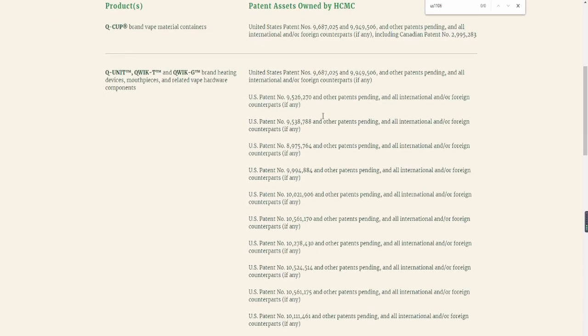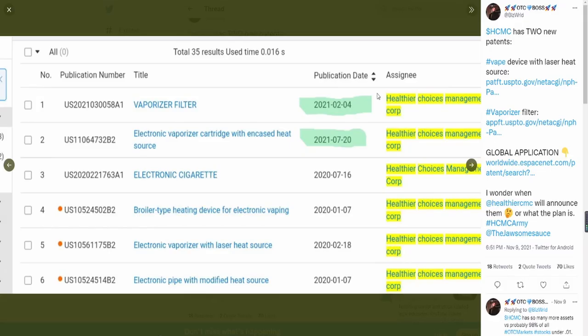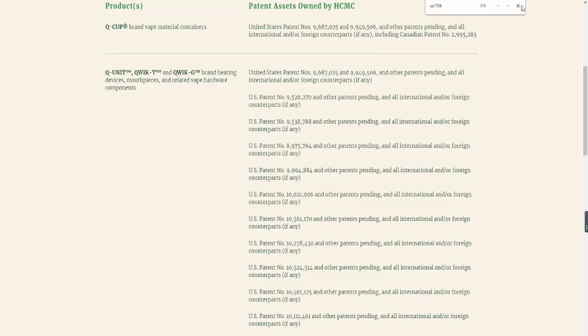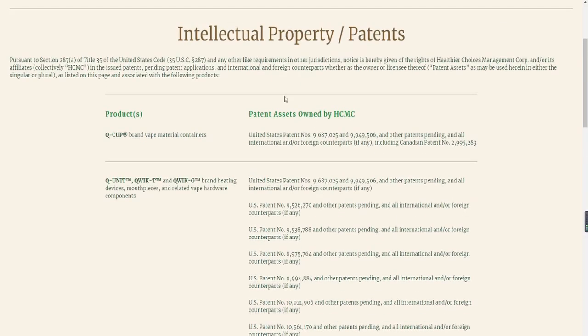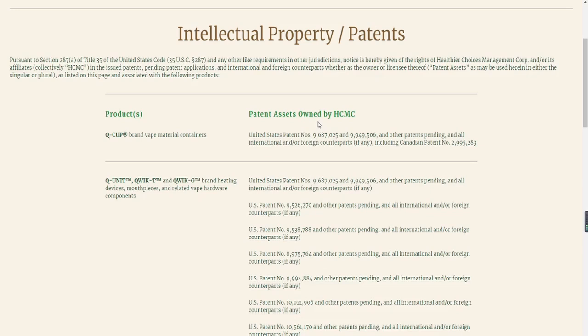You guys can see that there is no result in the actual intellectual property/patents page. Now this is what my focus is. A lot of people obviously look at this page and they are actually missing out on some patterns that have been published, as you can see here, but it's not mentioned in the actual intellectual property on their website.